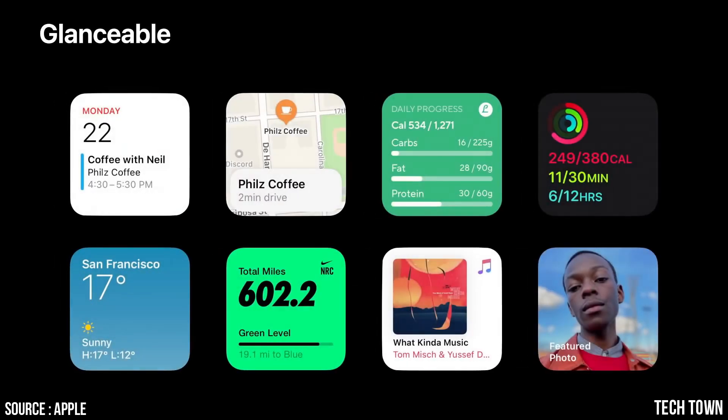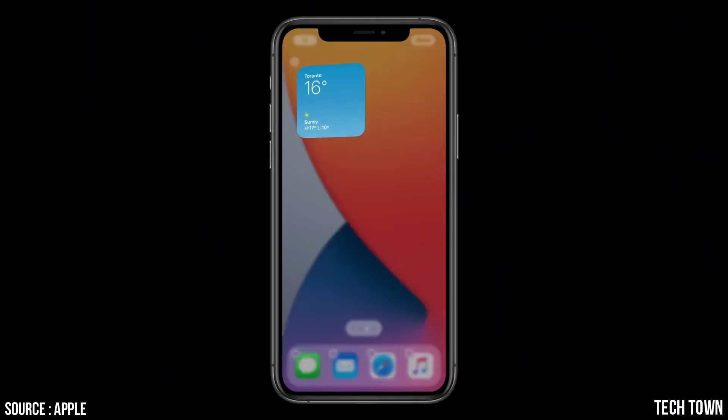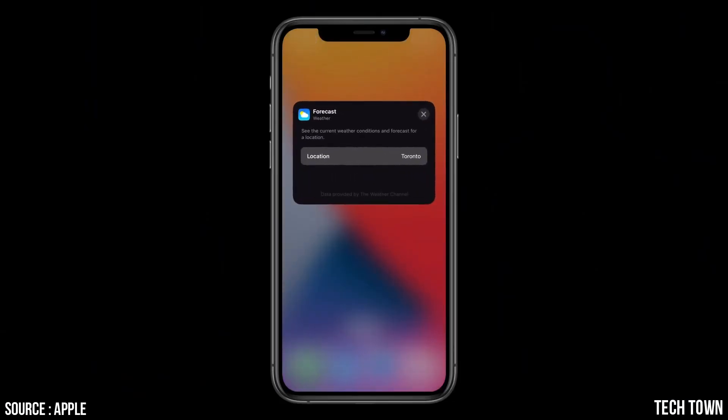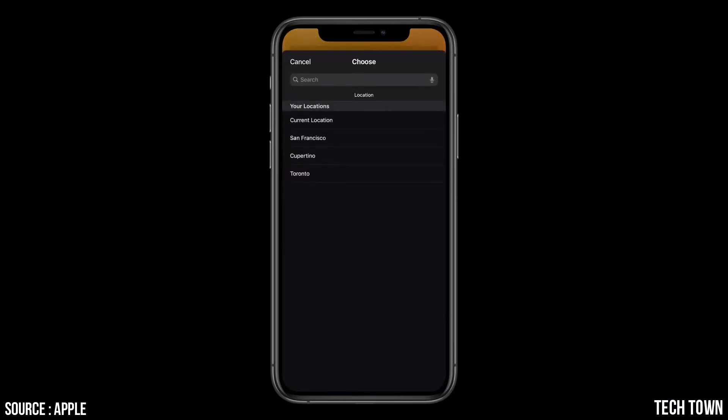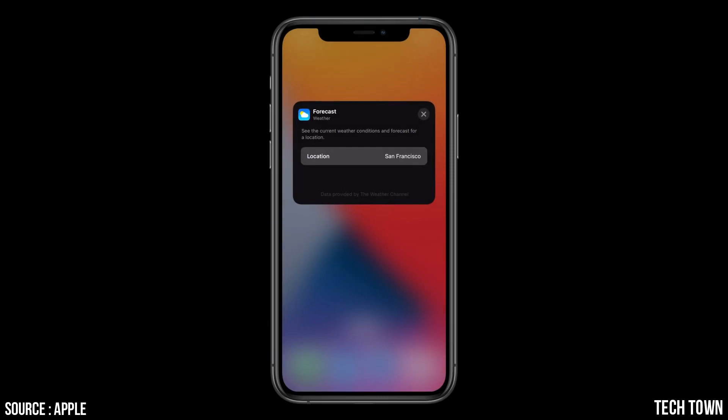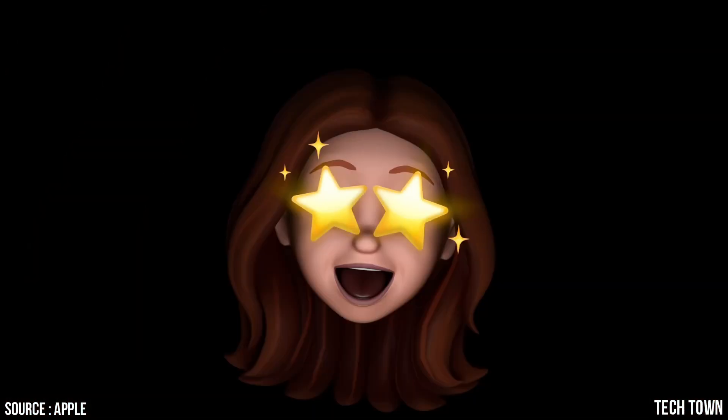The awesome thing about WidgetKit is that we can generate this entire configuration UI from your intent completely automatically, with no additional work from you. So cool.